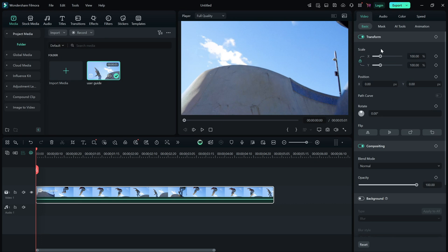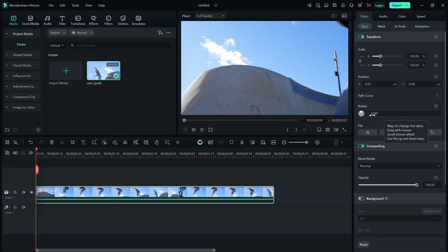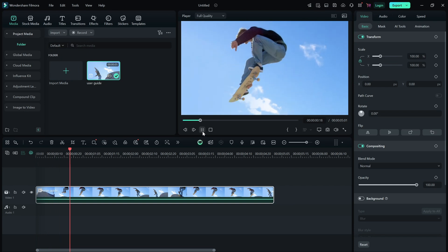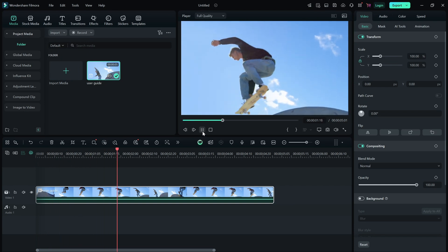Now, when you click on any video clip in the timeline, a panel appears on the right side of the screen. This panel contains different editing properties that allow you to adjust your video. Here, you can change the position, scale and rotation of your clip.